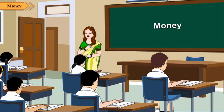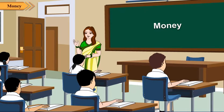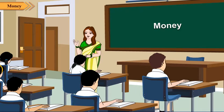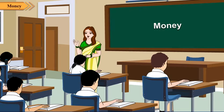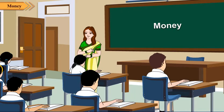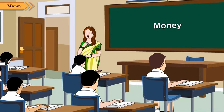Children, you have learnt in class 2 about money. You also know that we need money to buy things.